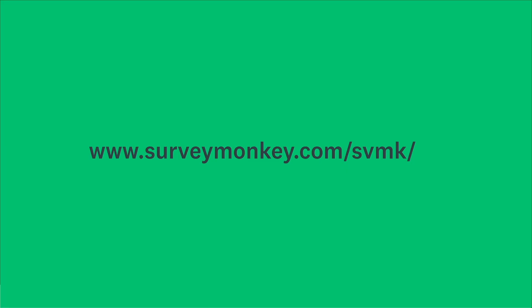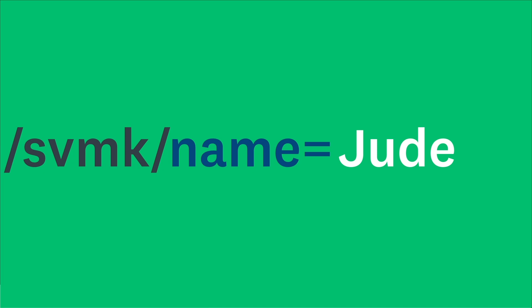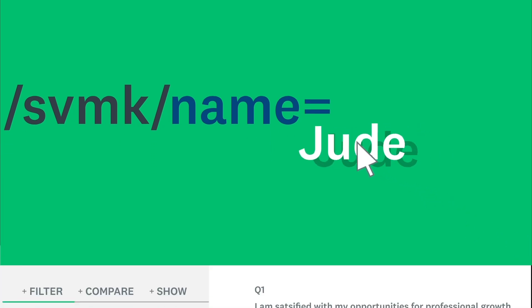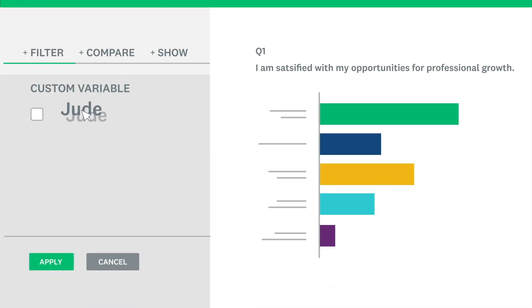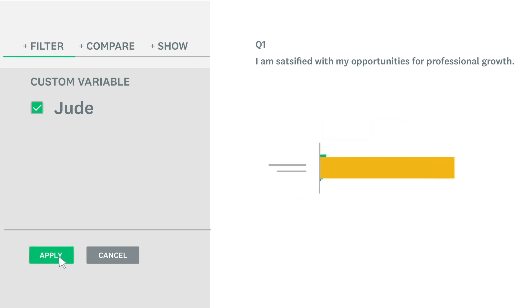Custom variables let you track data that you already have about your respondents by passing values through your survey link and into your survey results. Perfect if you want to track specific data about your respondents without having to ask for it in the survey.